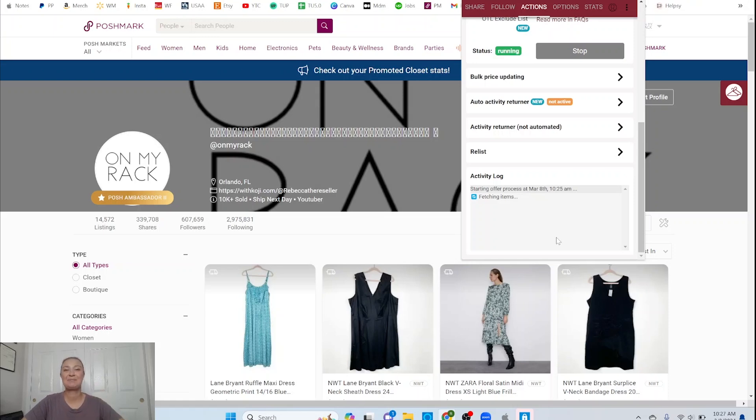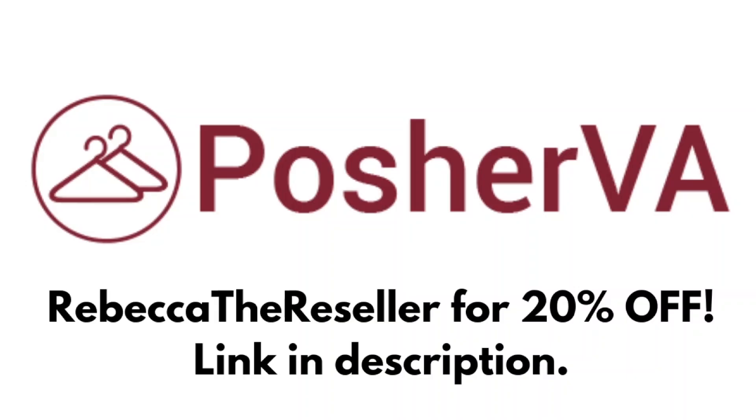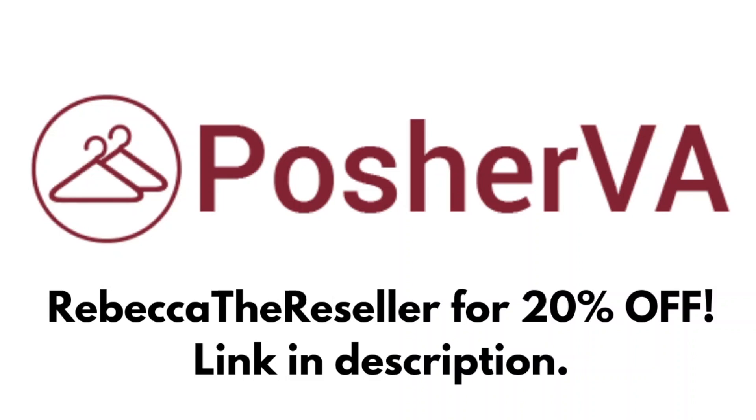Posher VA is a tax deductible business investment that pays for itself many times over. Each month it increases Poshmark sales because it shares and sends offers more than I ever could manually. It handles all my shares, automatic offer to likers, bulk offers and it can do price drops and relists. When my coaching clients add Posher VA it makes more sales basically immediately. The best part is that you get your time back, more time with family, thrifting, whatever. Get 20% off with code Rebecca the Reseller and the link below.